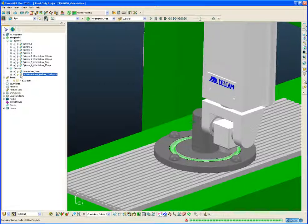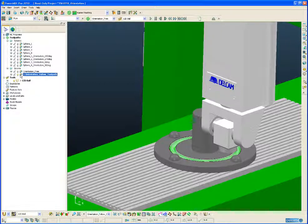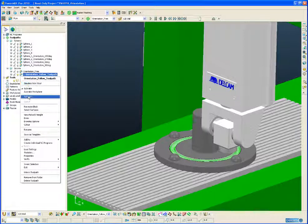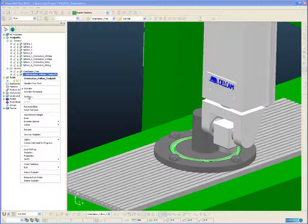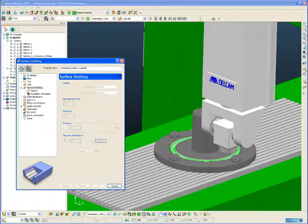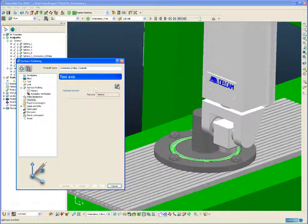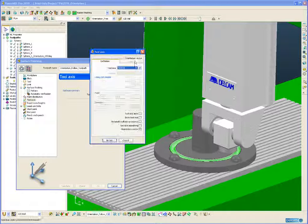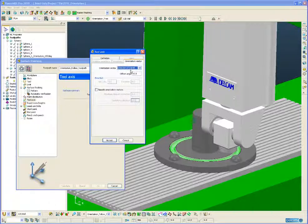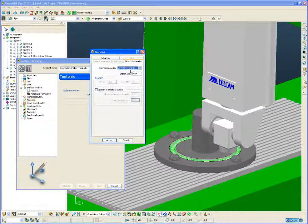So if we take a look at the second toolpath this time, and look at the settings on our tool axis form. This time for the orientation vector, we've used an orientation vector that is parallel to the direction of travel.